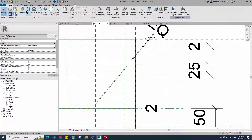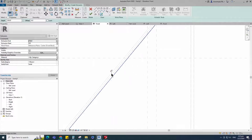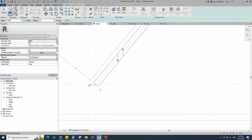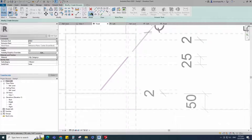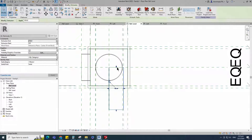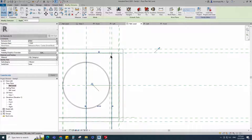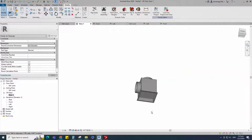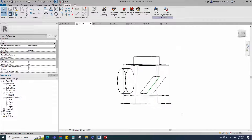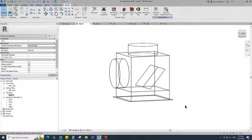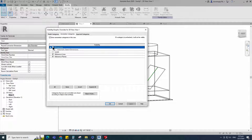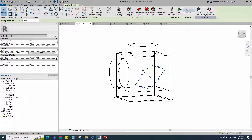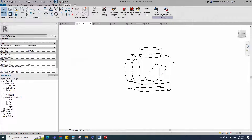Go to create and select the extrusion. Draw boundary line and lock to the reference plane. Finish the extrusion. Go to reference level. Align to the reference plane and lock it. Check in 3D view. Go to visibility graphic override — shortcut VG. Turn off dimension and reference line. Select the geometry and assign the material parameter to mesh screen material.